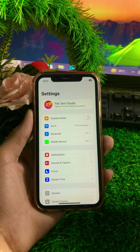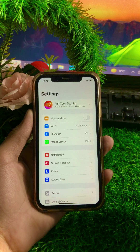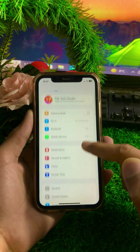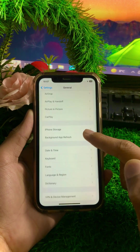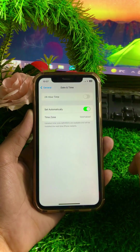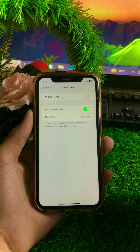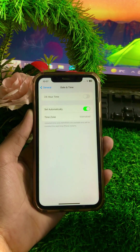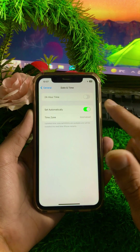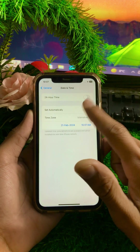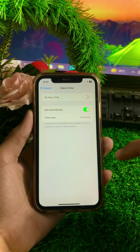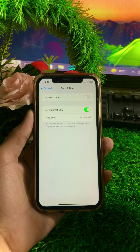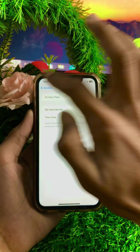If it's still not working, here is the next method. Tap on General, then tap on Date and Time. Make sure that the 'Set Automatically' toggle is turned on. If the toggle is turned off, turn it on, then check that your date and time are correct. Go back and check if the problem is resolved.